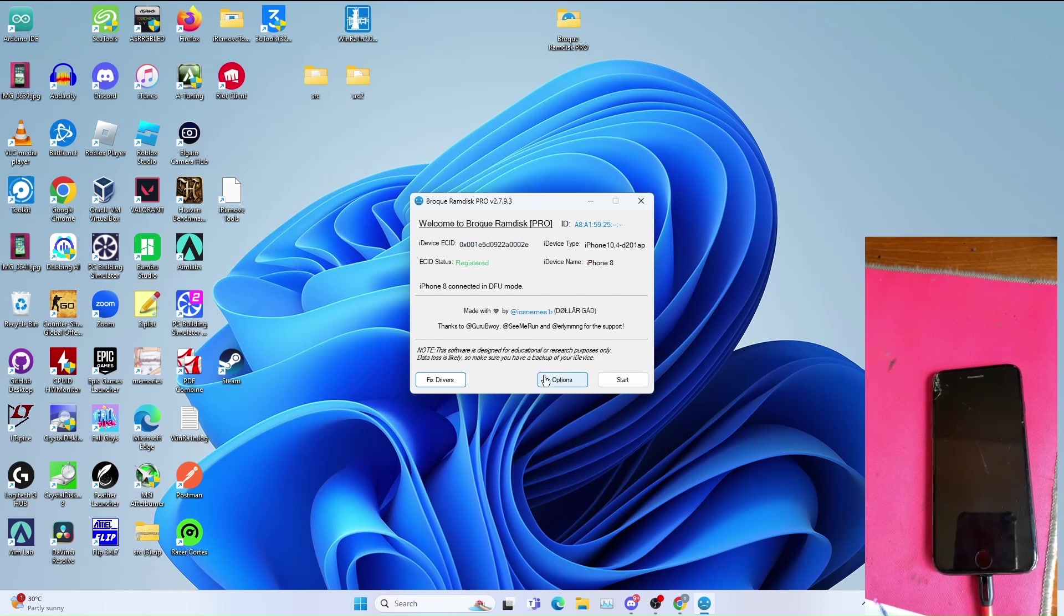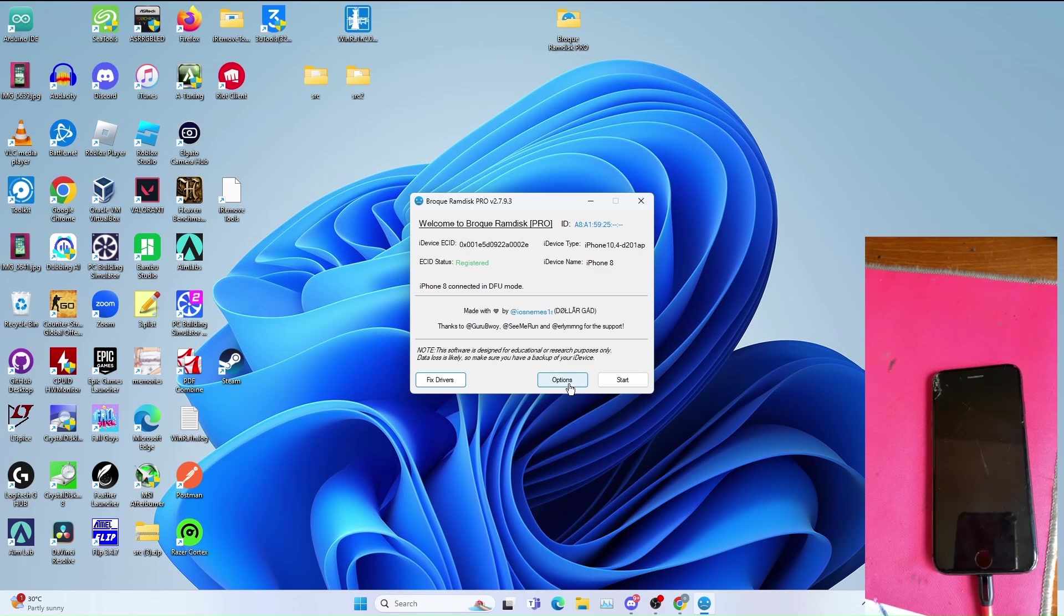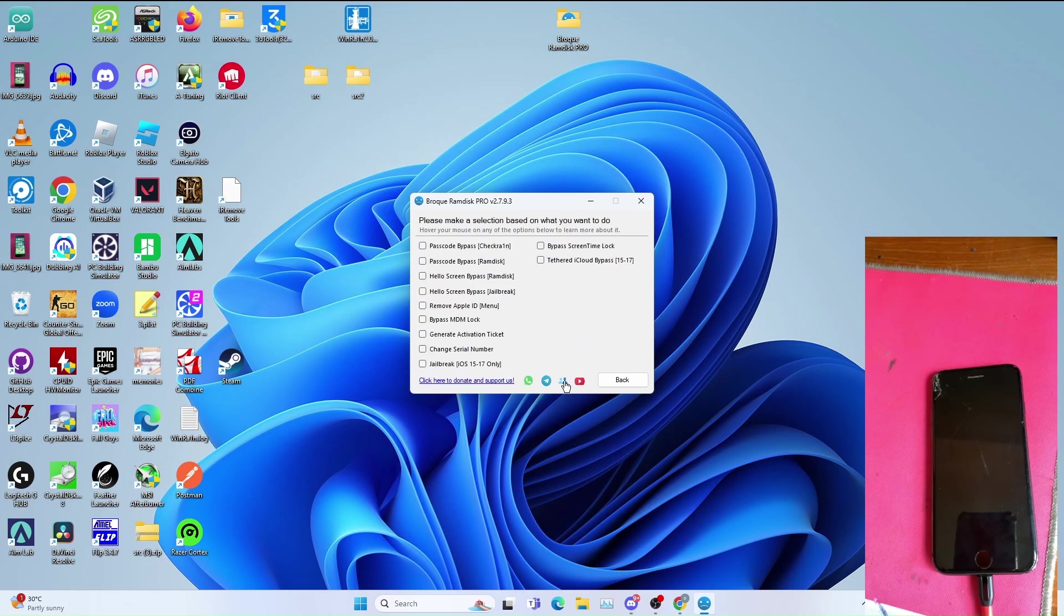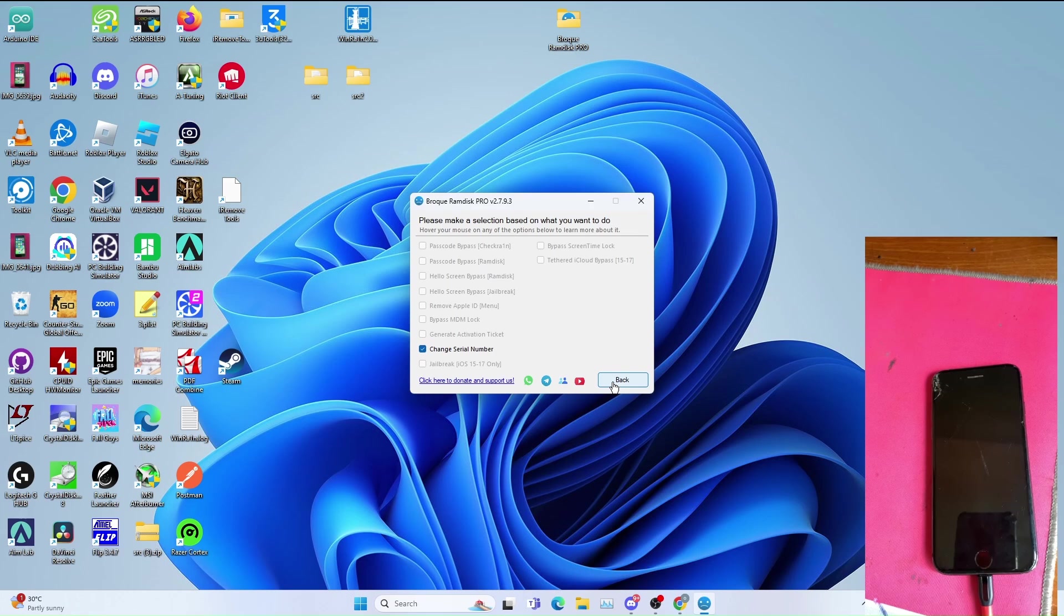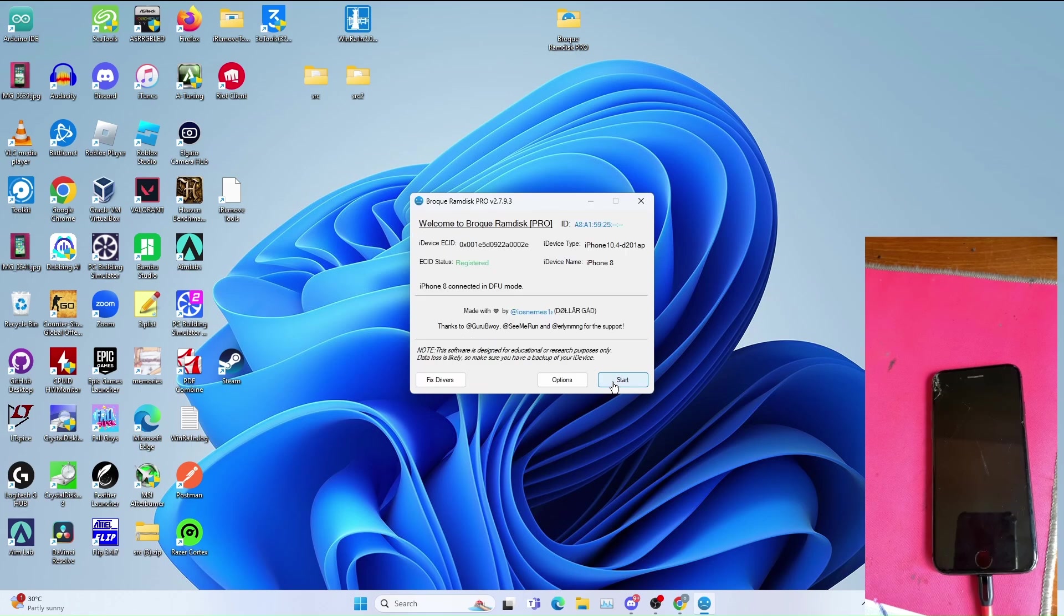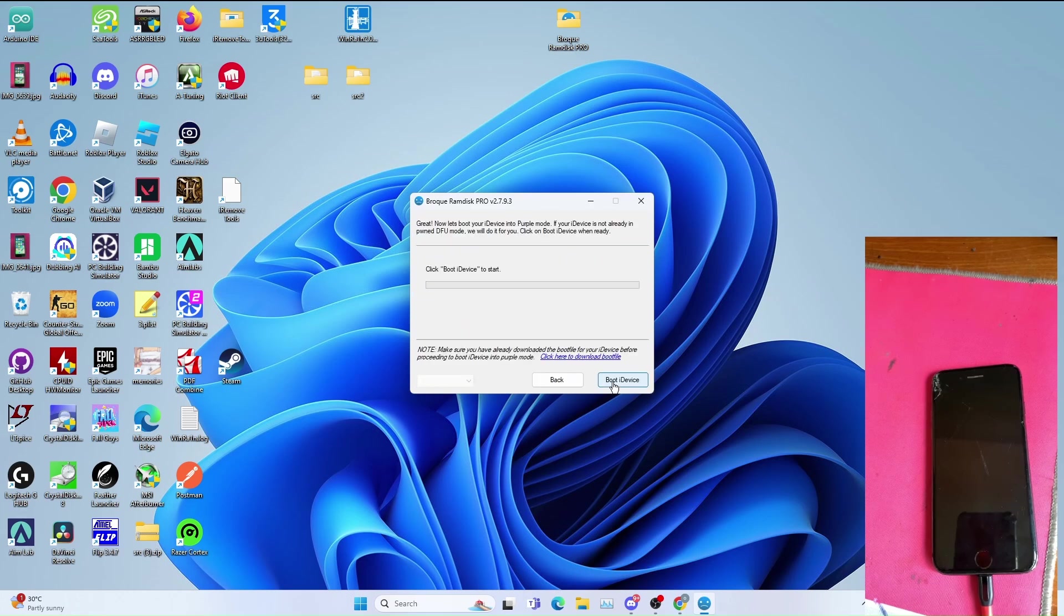Once you're done registering device and your device is registered, click options, click change serial number, click back, click start, then click boot iDevice.